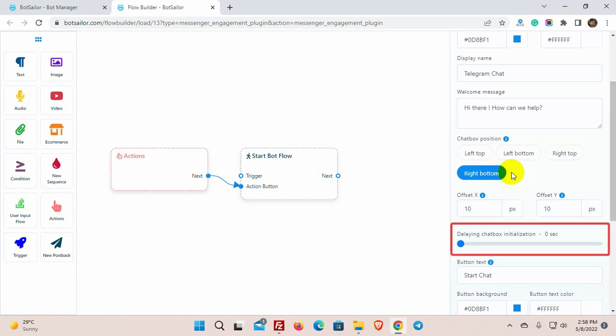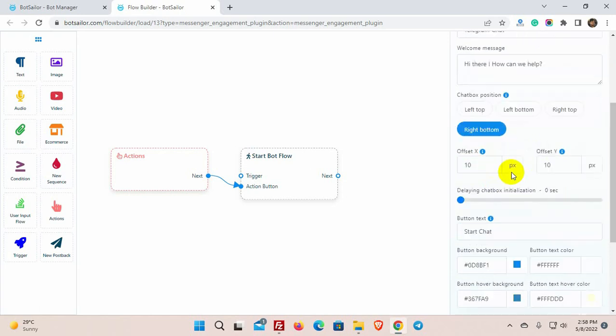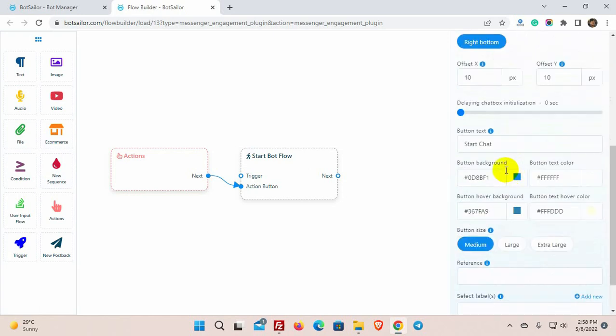Then we have delaying chatbox initialization. We can set the time delay from 0 to 60 seconds. For example, if we put 10 seconds, then the chatbox widget will appear after 10 seconds of the website loading. Then we have button text.